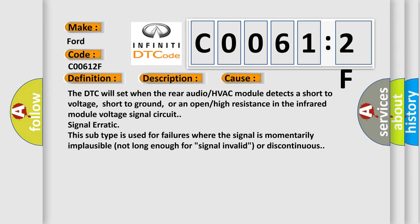The DTC will set when the rear audio or HVAC module detects a short to voltage, short to ground, or an open or high resistance in the infrared module voltage signal circuit.